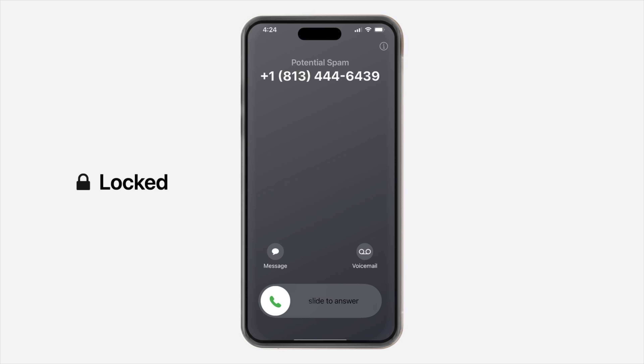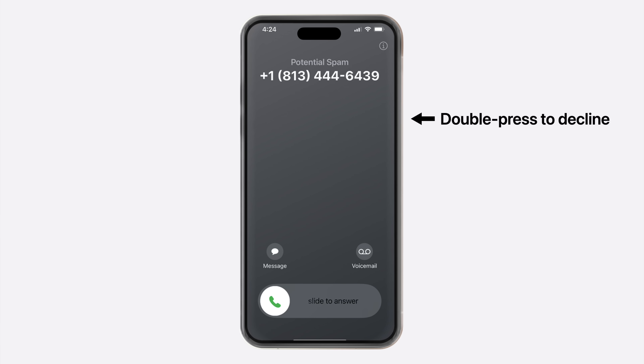This makes it almost impossible to accidentally answer or decline calls. In fact, Apple may have made it too difficult — because many users don't even know how to decline a call when the slide to answer screen appears, since there's no visual cue. But it can be done by double pressing the side button.